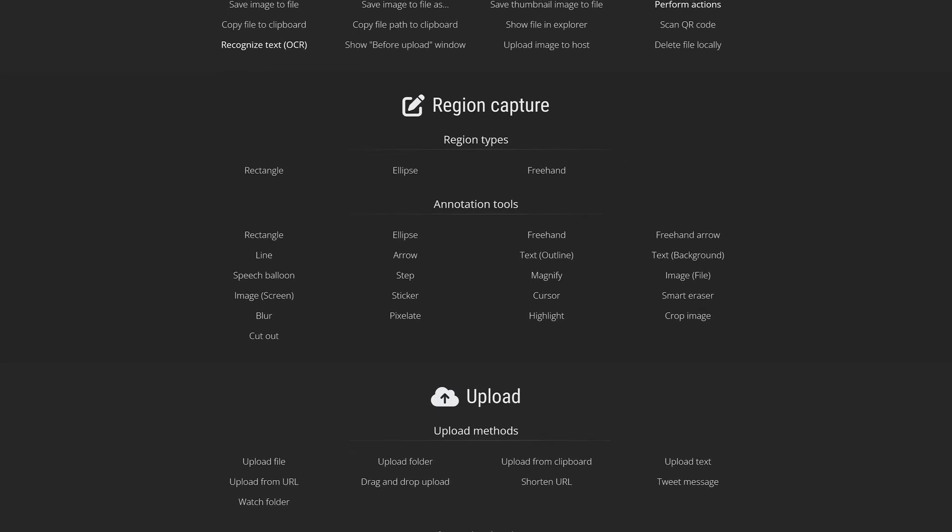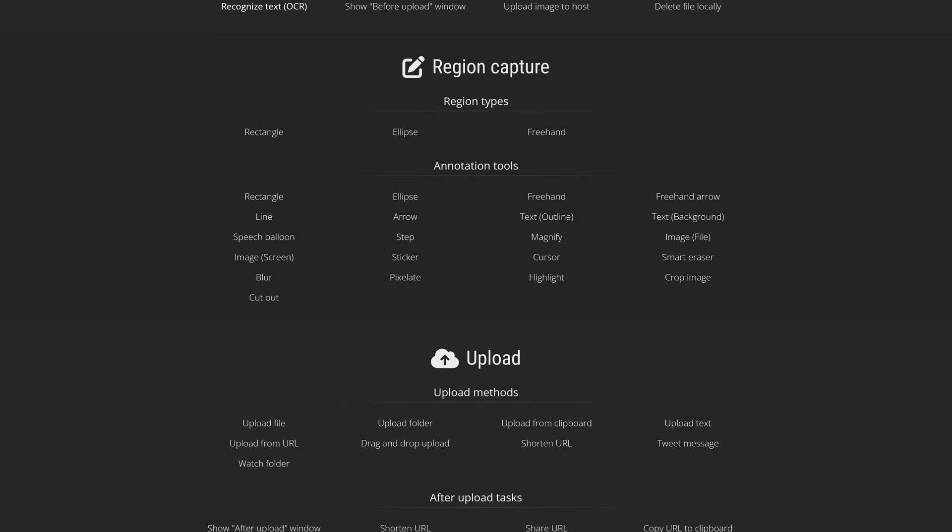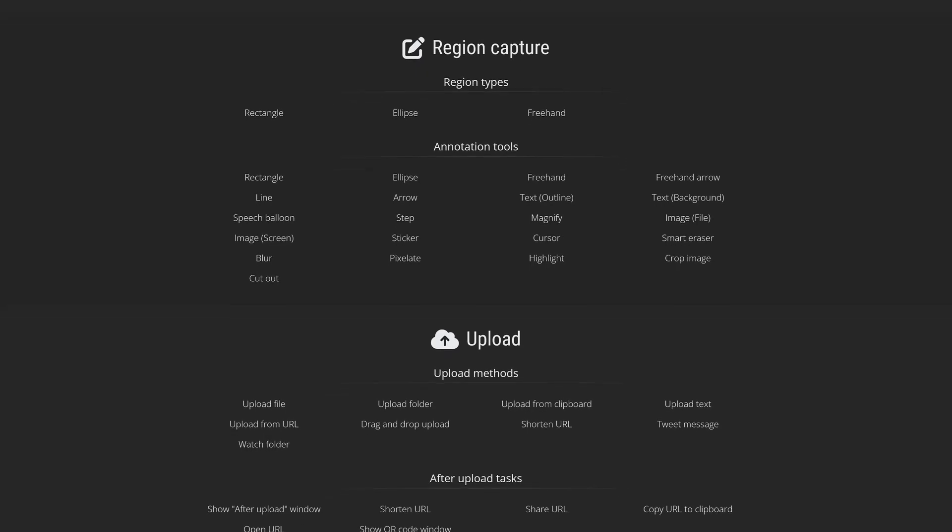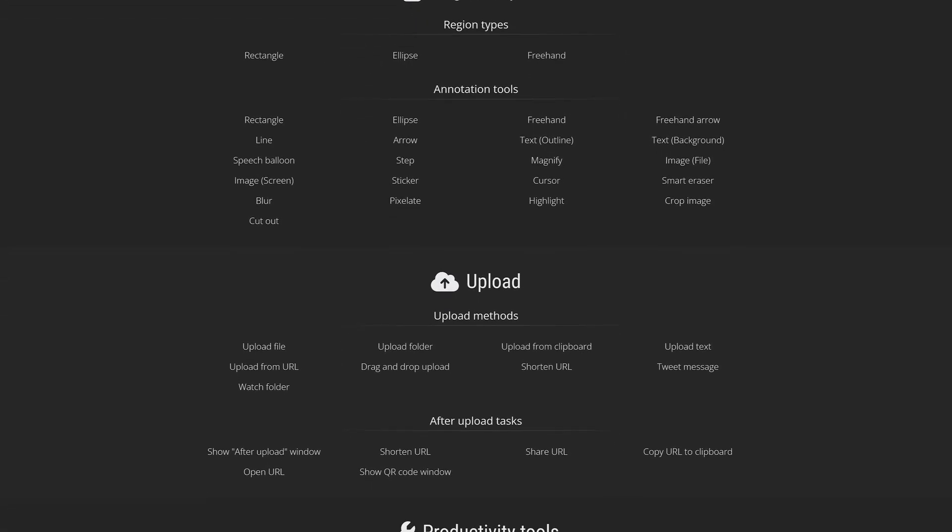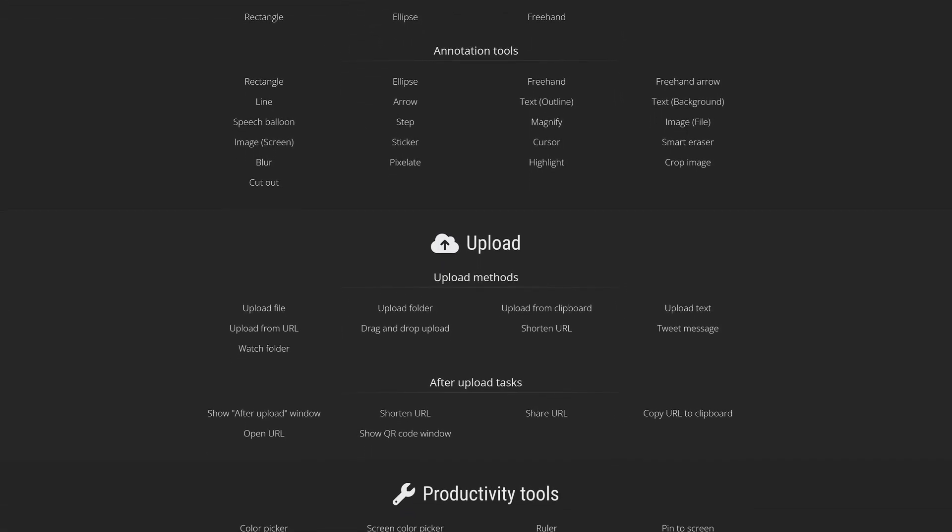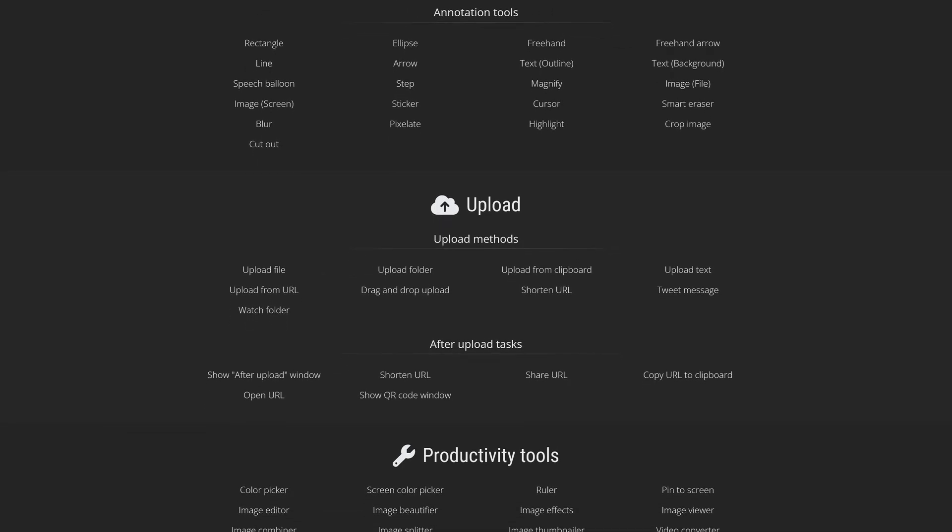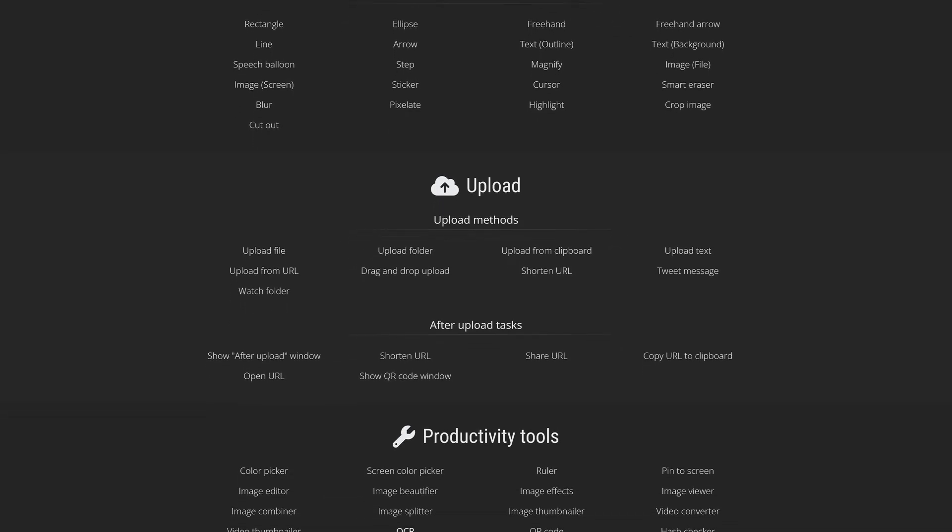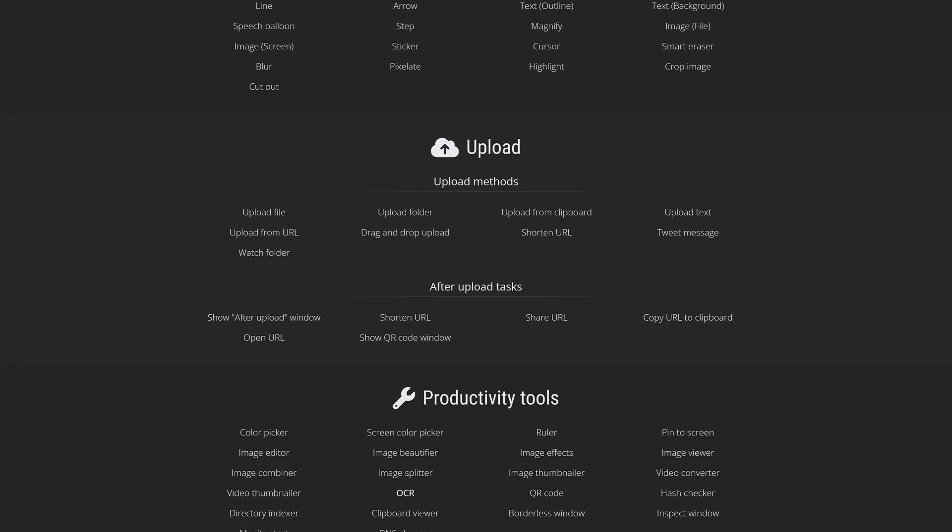After taking your screenshot, its built-in editor has more than 20 tools for you to choose from, and it has more than a dozen tools to enhance productivity, including a color picker, an image splitter, image effects, and a video converter.